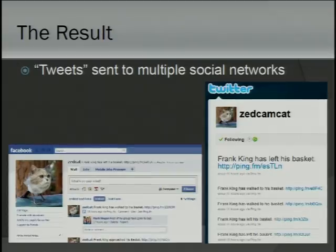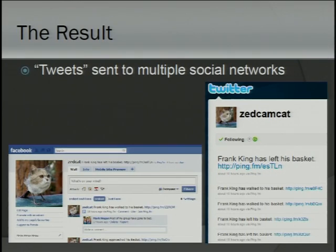Once the database analysis has worked out that something significant has happened, it can push the results to a variety of social networks: Twitter, obviously; Ping FM also, which pushes onto Facebook if you want it to. The Facebook API is horrible, so we didn't really bother with that. There's email as well, if you want to send emails.